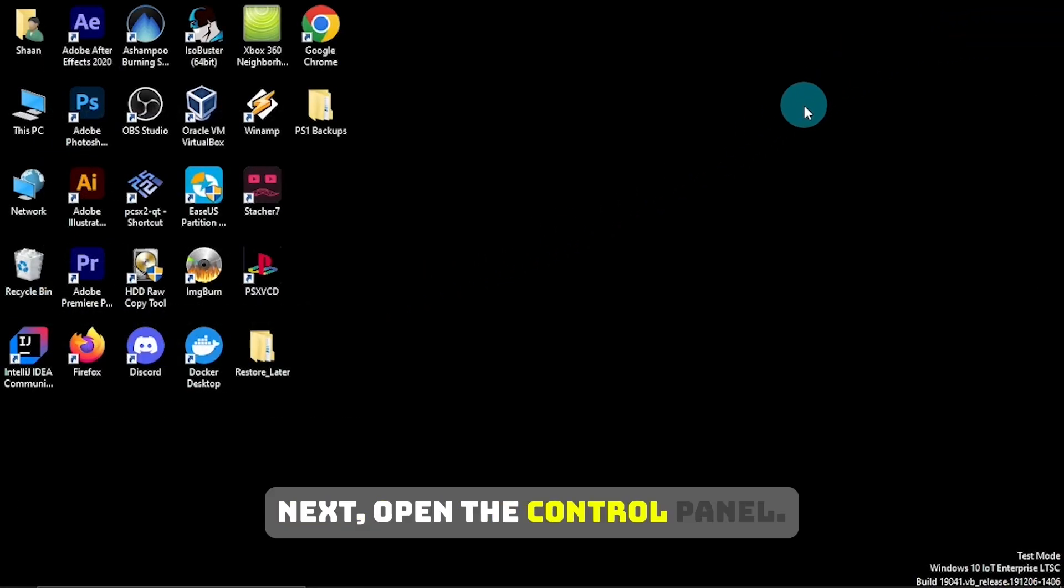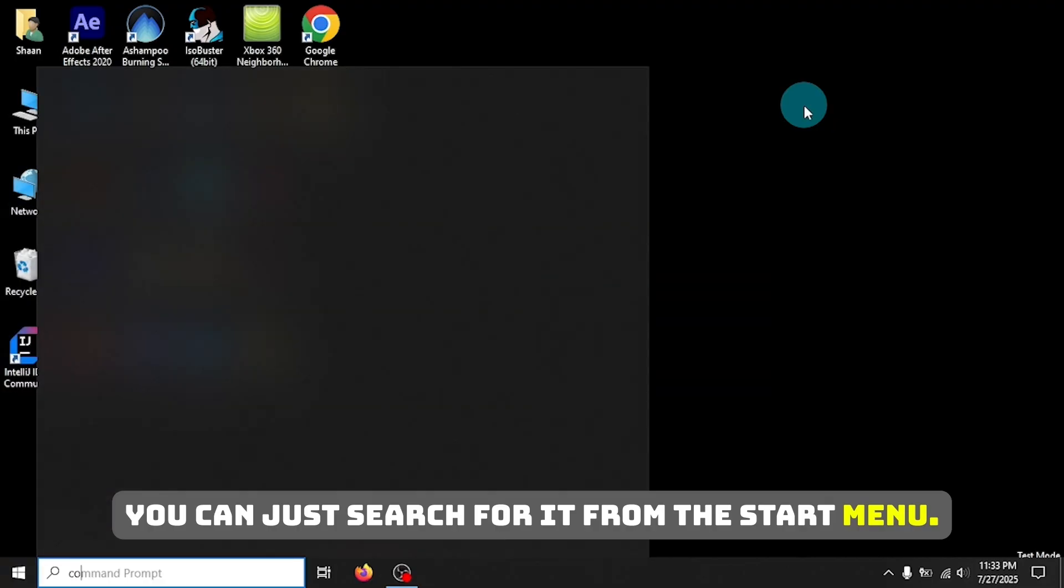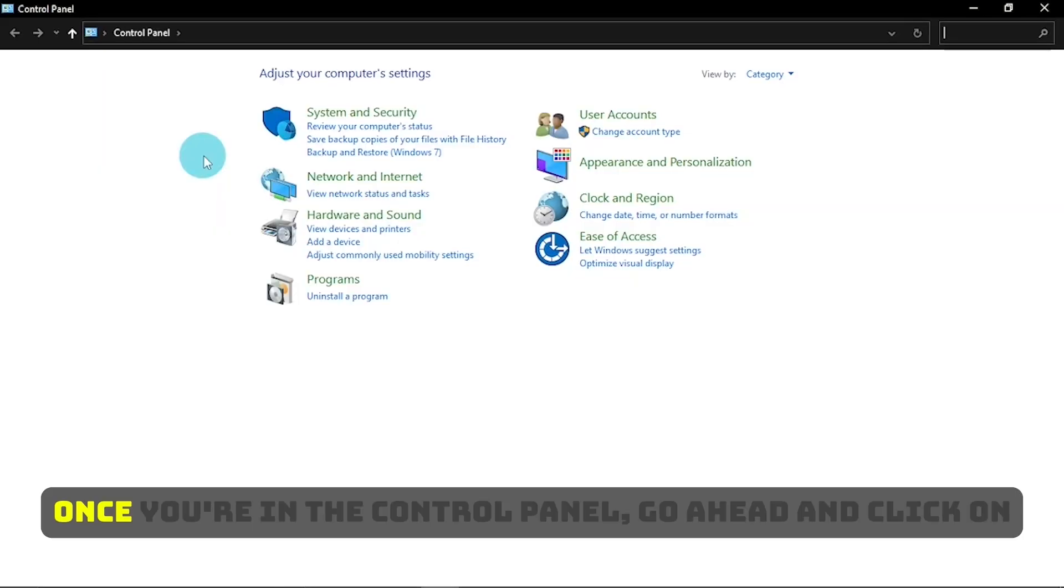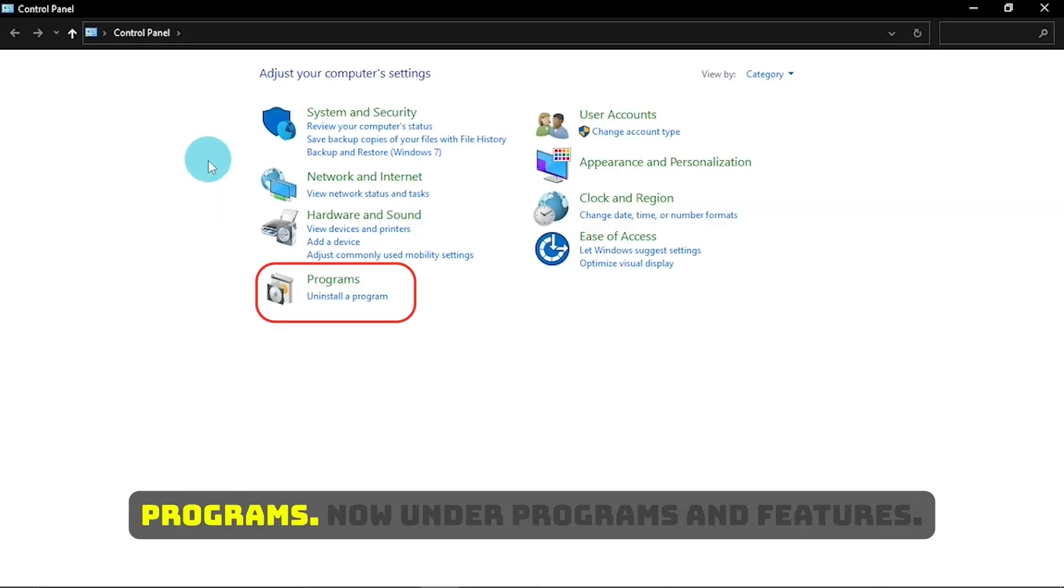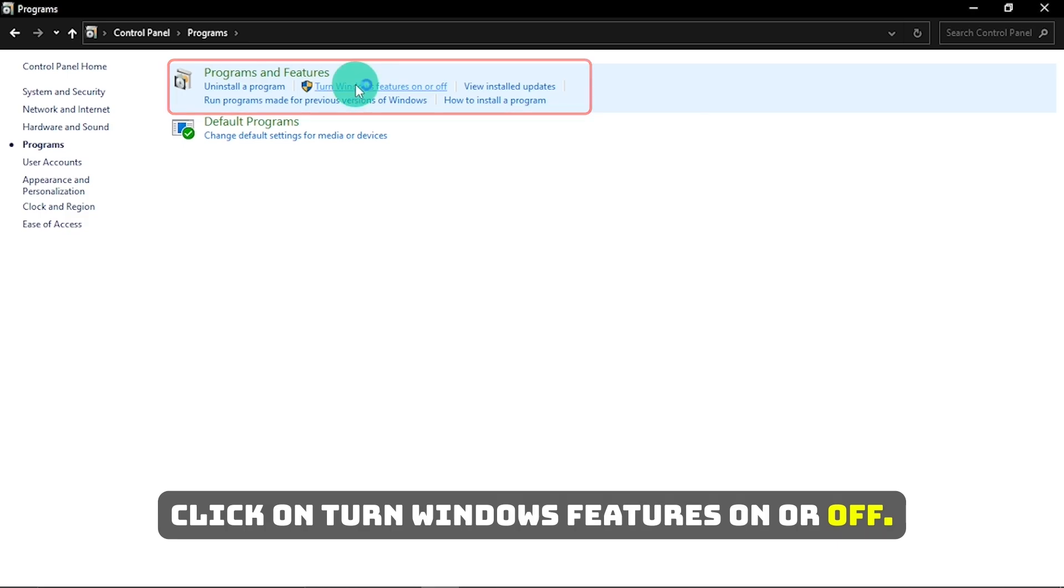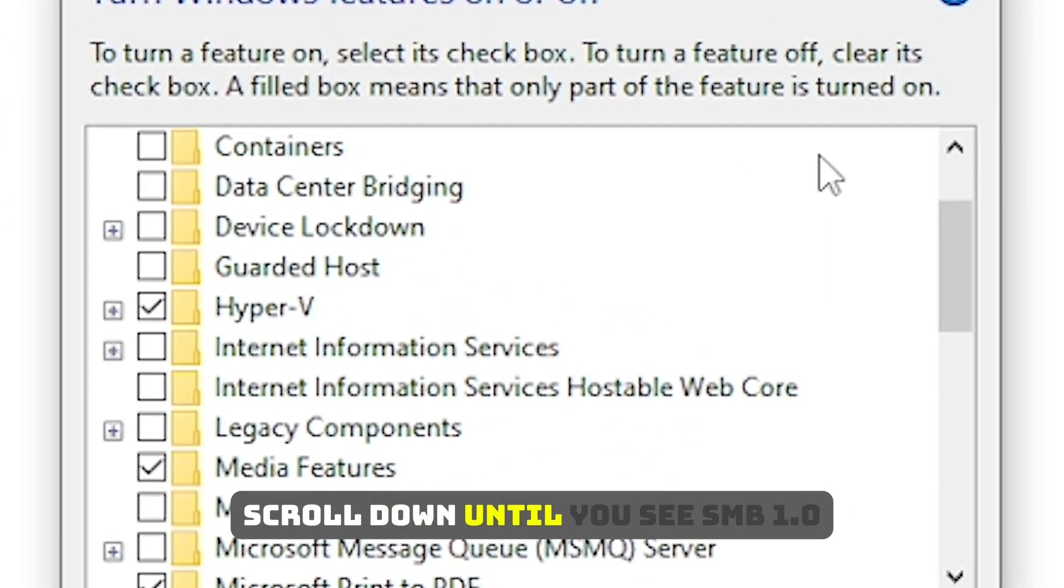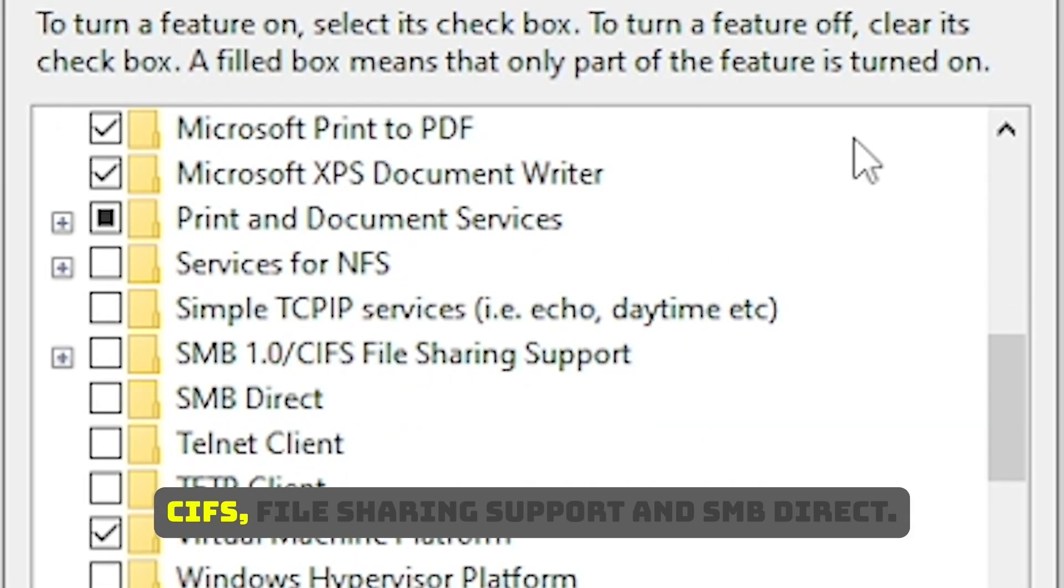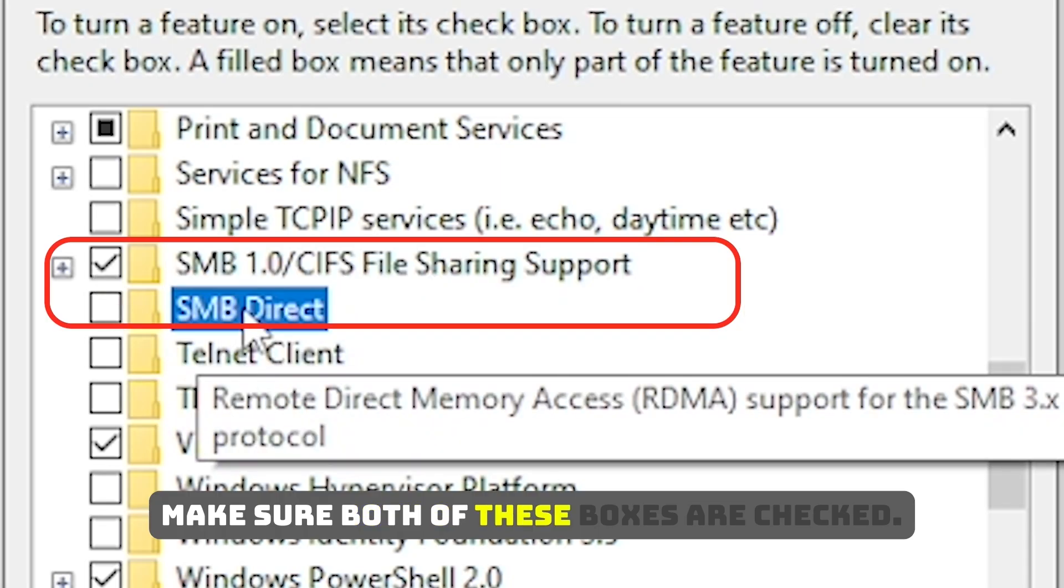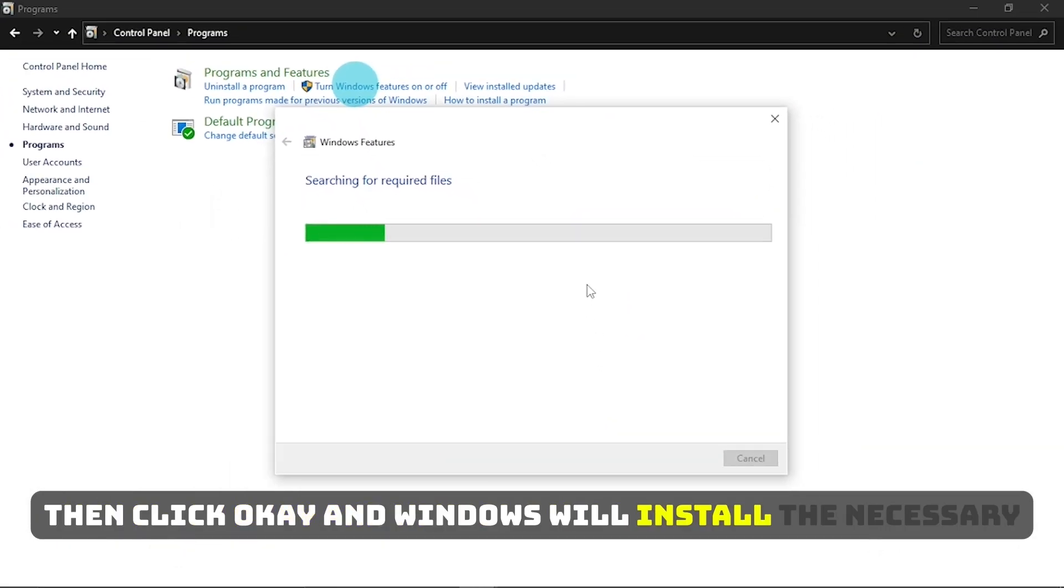Next, open the Control Panel. You can just search for it from the Start Menu. Once you're in the Control Panel, go ahead and click on Programs. Now under Programs and Features, click on Turn Windows Features On or Off. In the new window that pops up, scroll down until you see SMB 1.0 slash CIFS file sharing support and SMB Direct. Make sure both of these boxes are checked. Then click OK and Windows will install the necessary components.